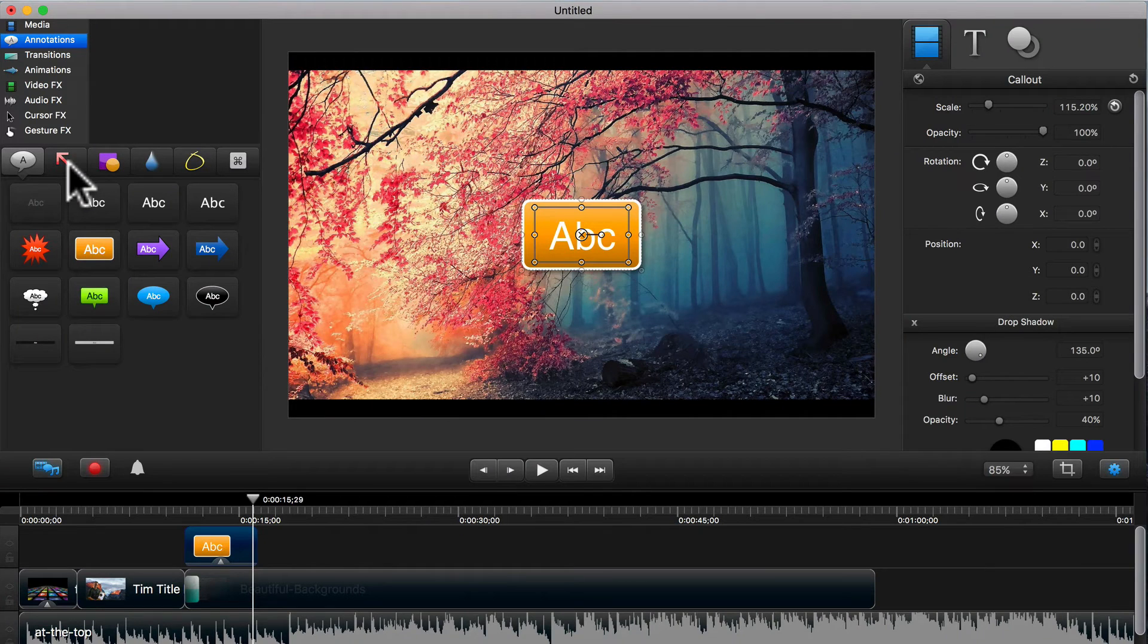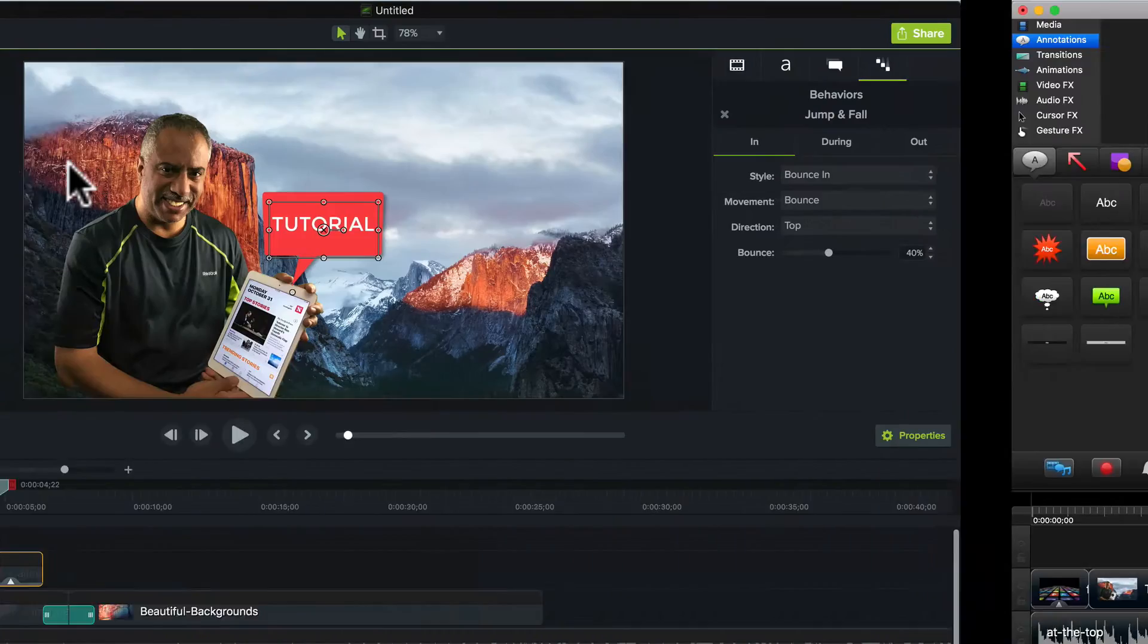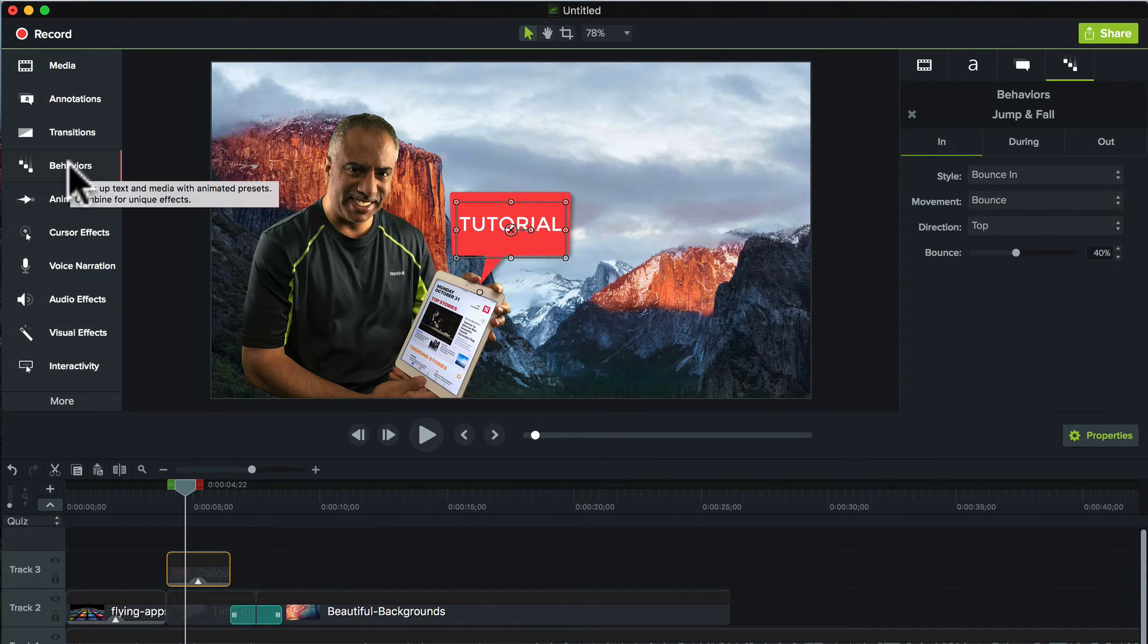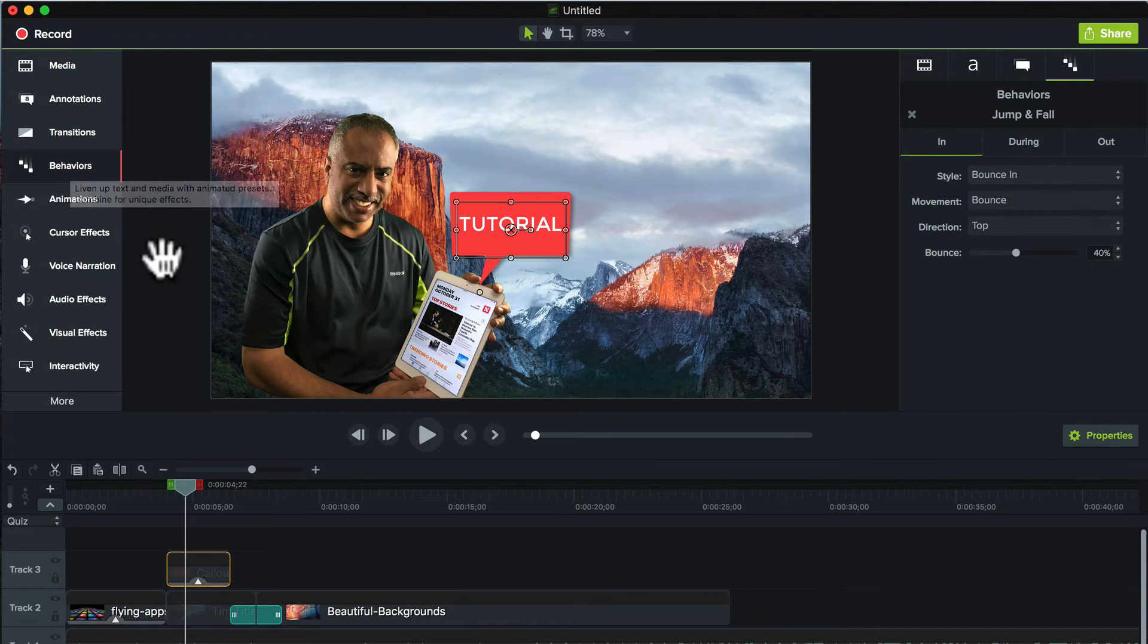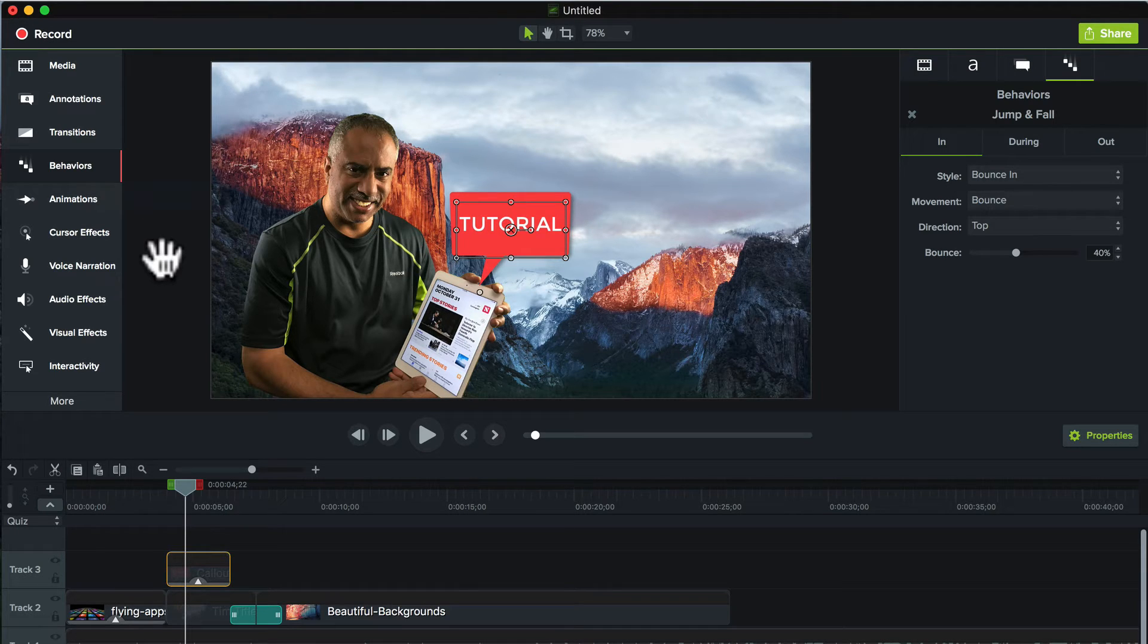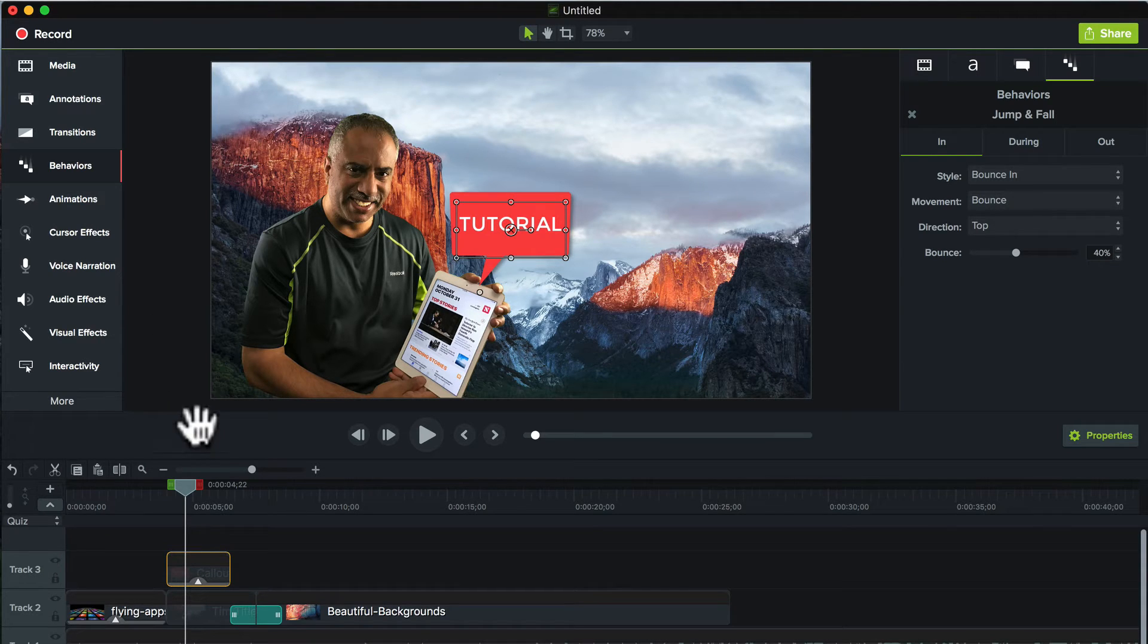You go to Camtasia 2, as you can see, that Behaviors is not available. So what it does is basically adds a whole other dimension to how you animate your elements, whether it's callouts or text or photos or what have you. The possibilities are so much more refined in terms of what you can do.